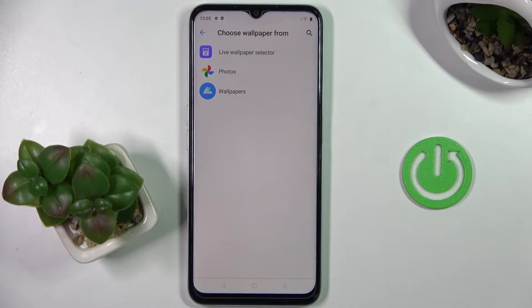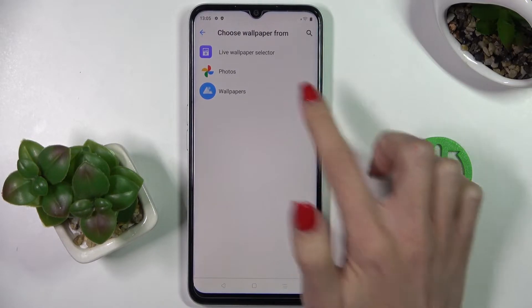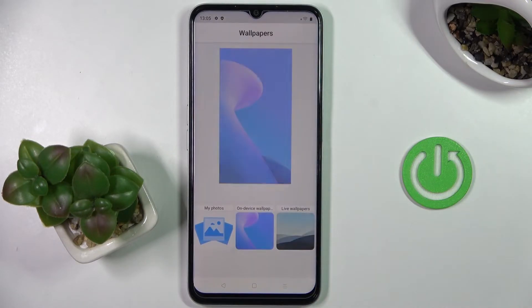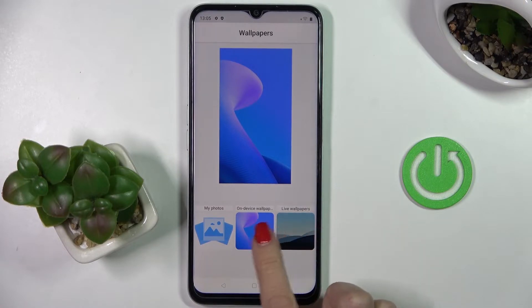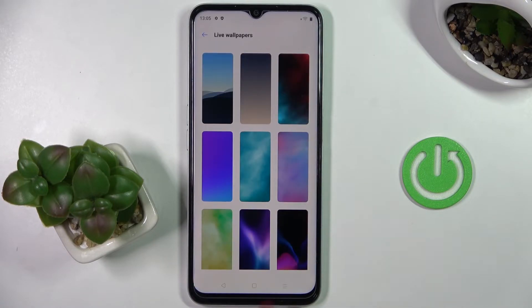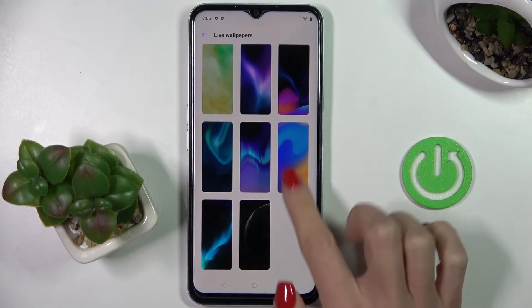Now just choose the source from which you want to pick your wallpaper. It can be Live Wallpaper, Selector, Photos, or Wallpapers. I'll go with Wallpapers, and here you've got all the wallpapers — both live and on-device wallpapers.